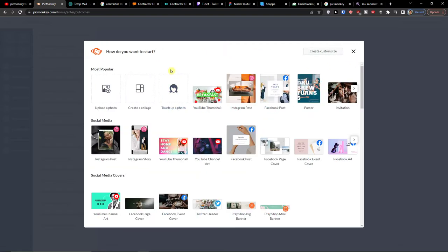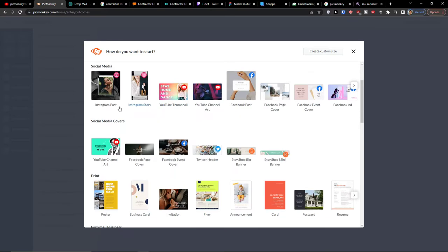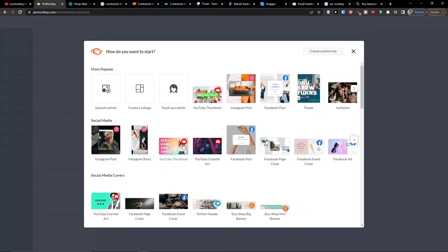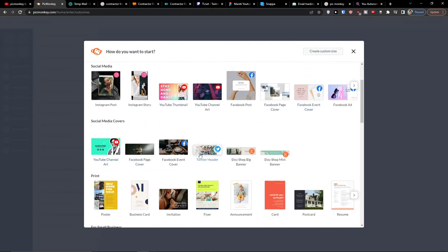Then when you're going to create an account you need to choose what do you want to actually create. Do you want to create a thumbnail? Do you want to create an Instagram post, Facebook post, poster, invitation or social media like YouTube thumbnail or social media covers.